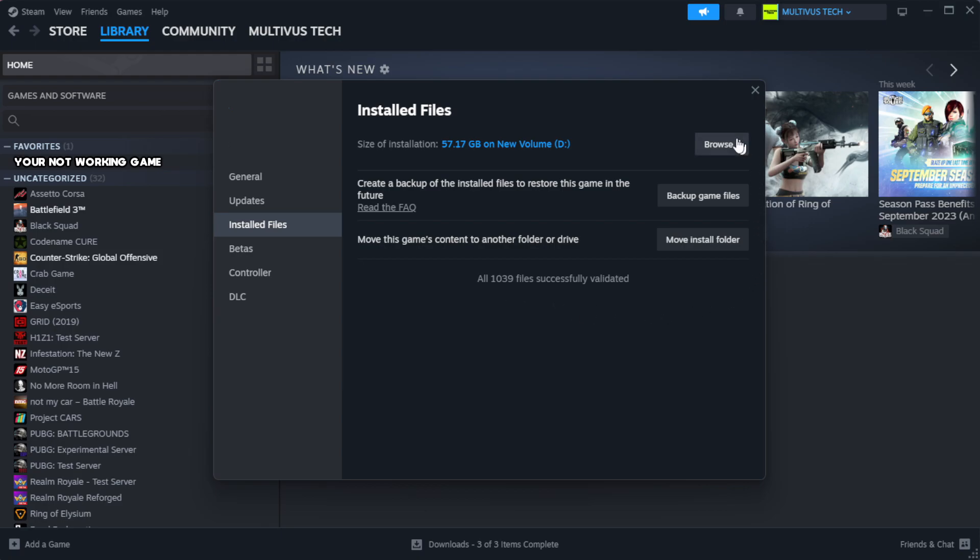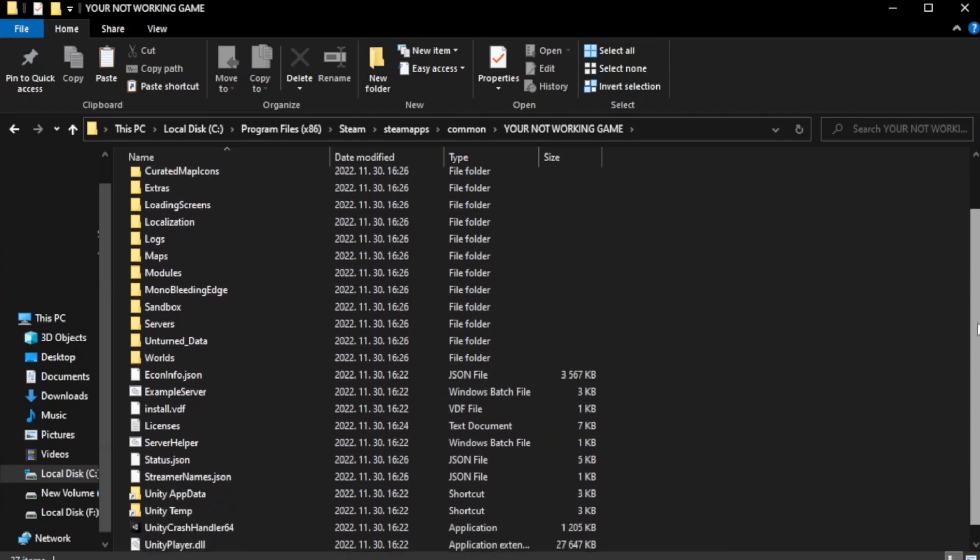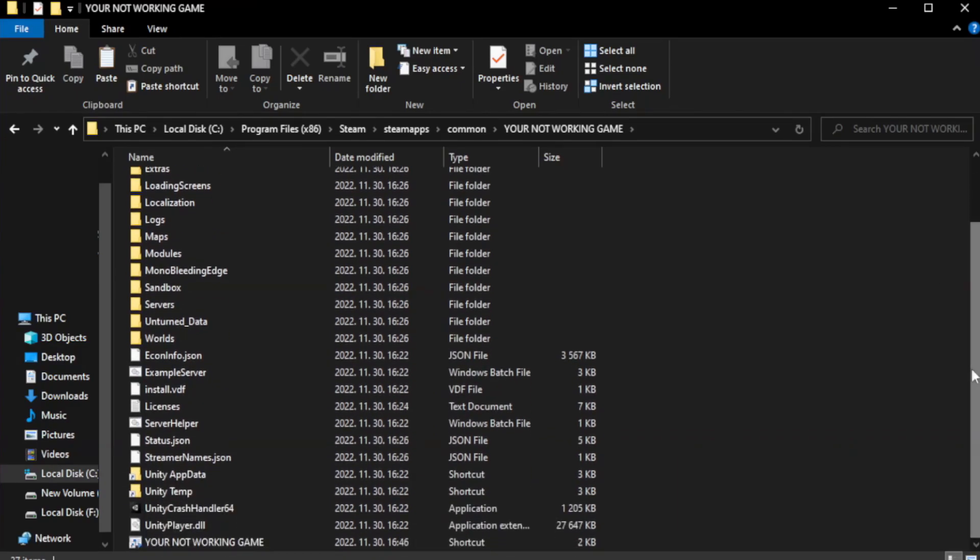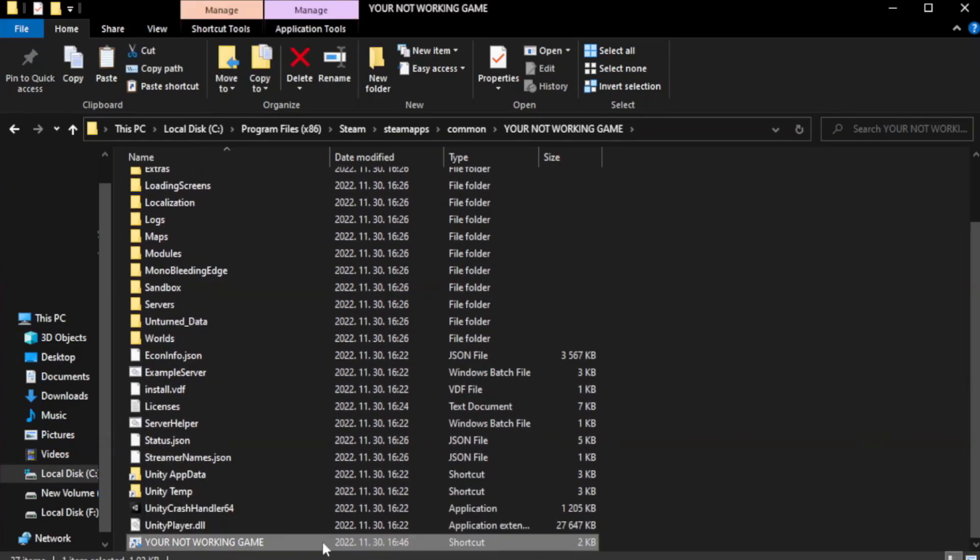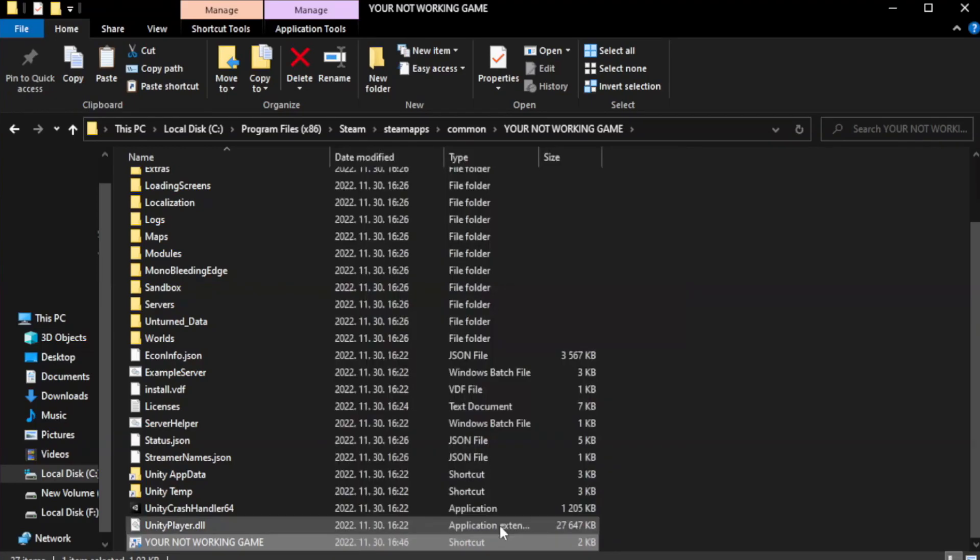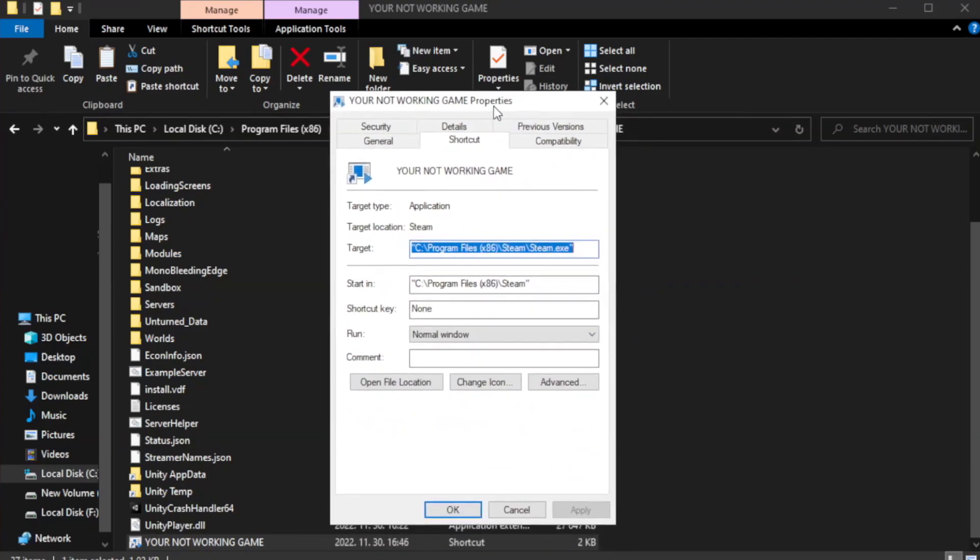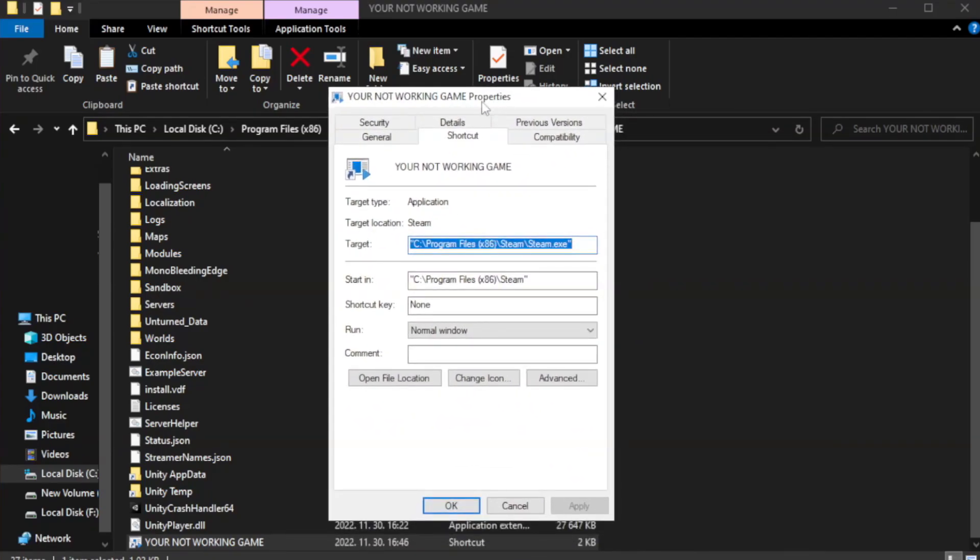After complete, click browse. Right click your not working game application and click properties.